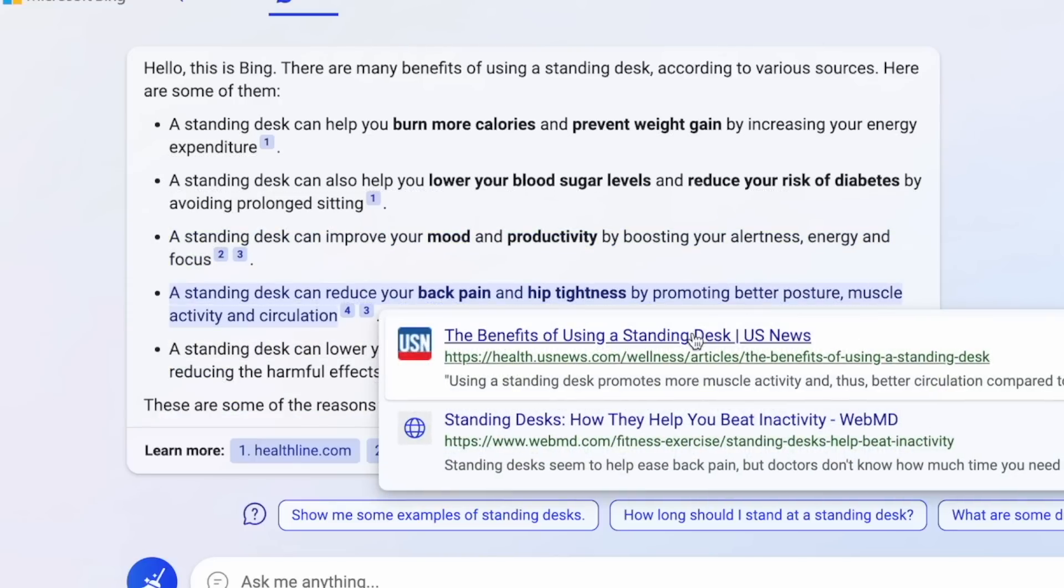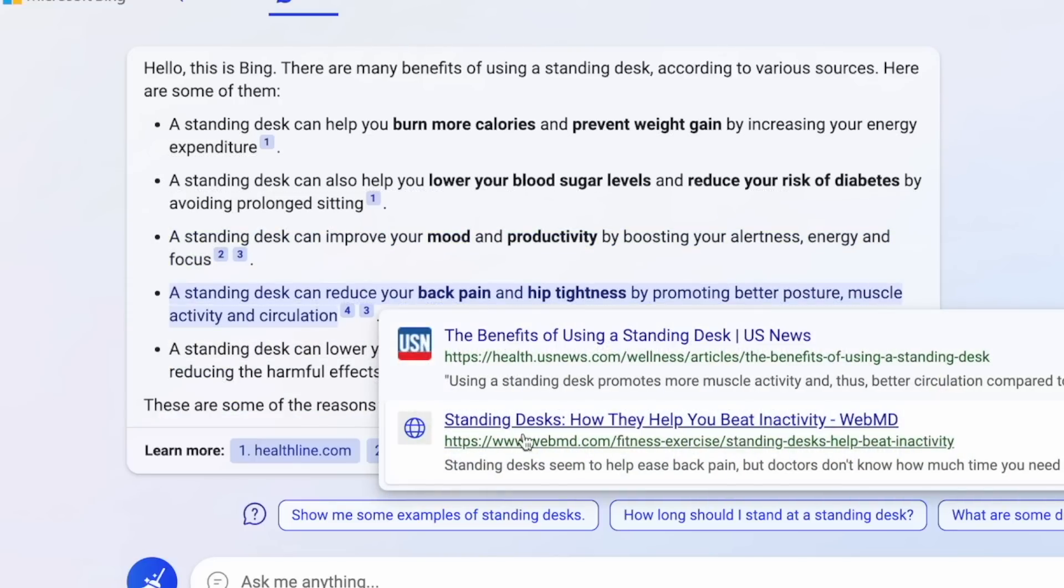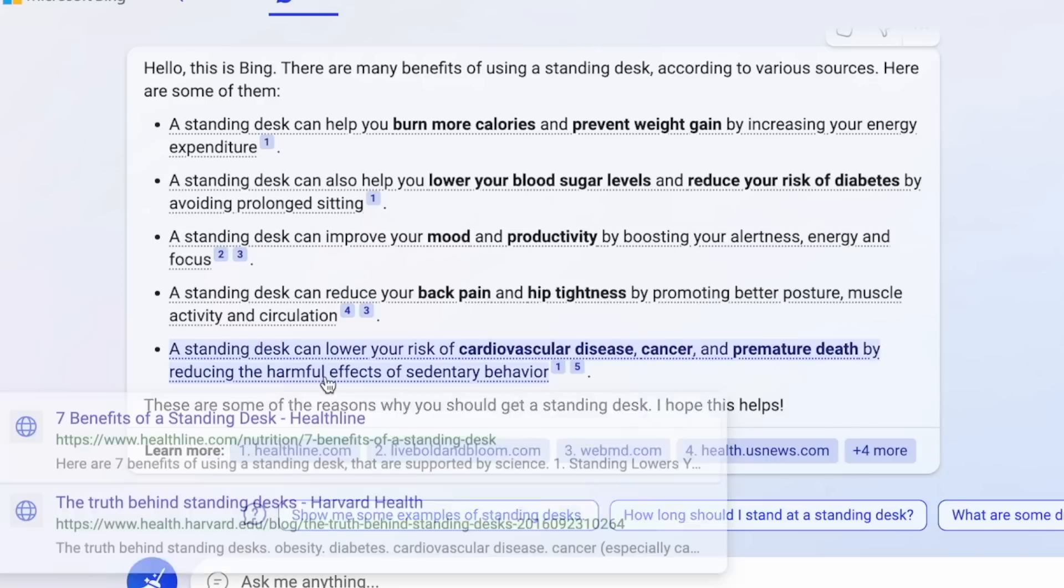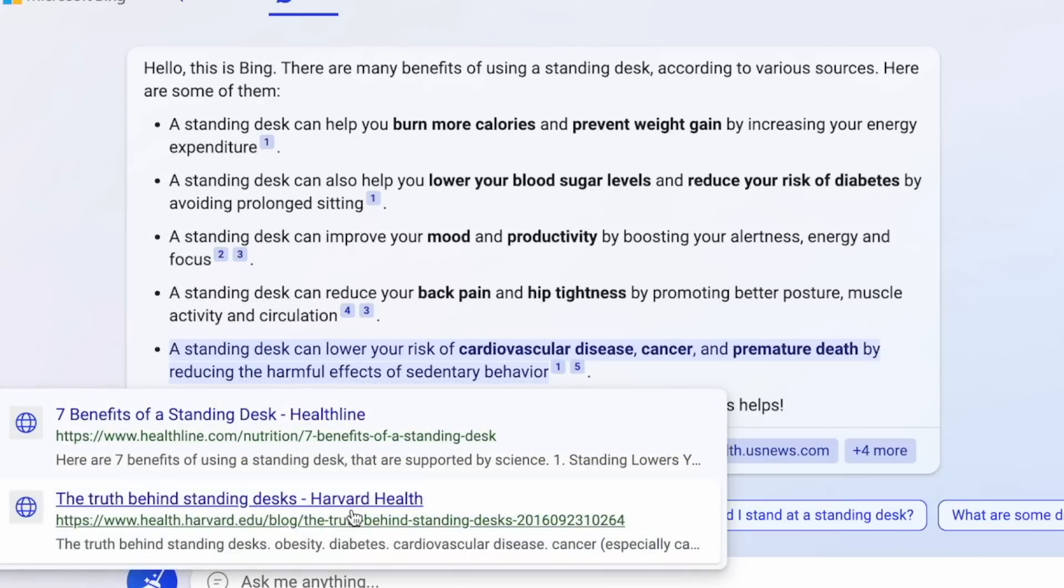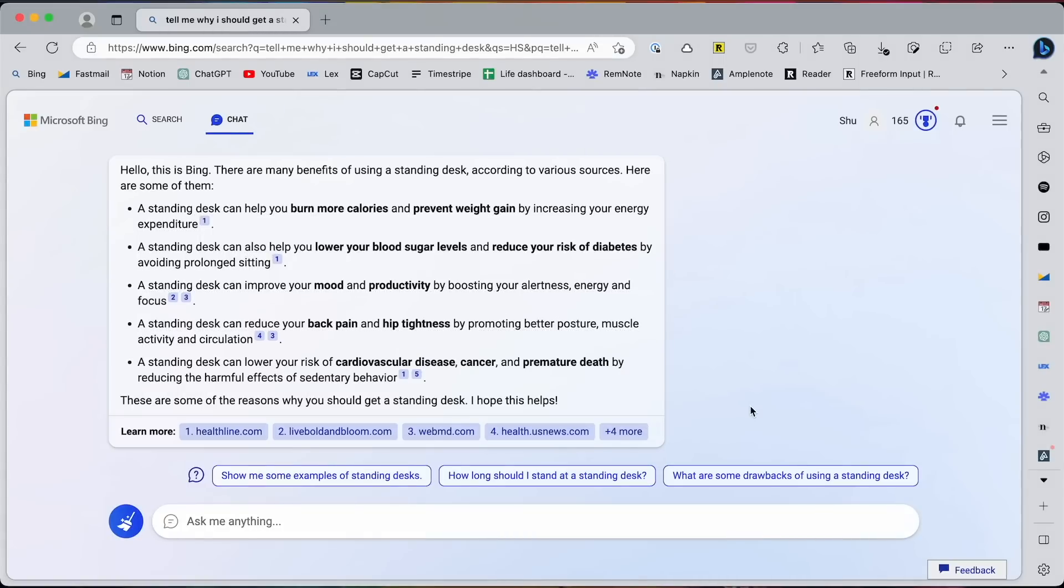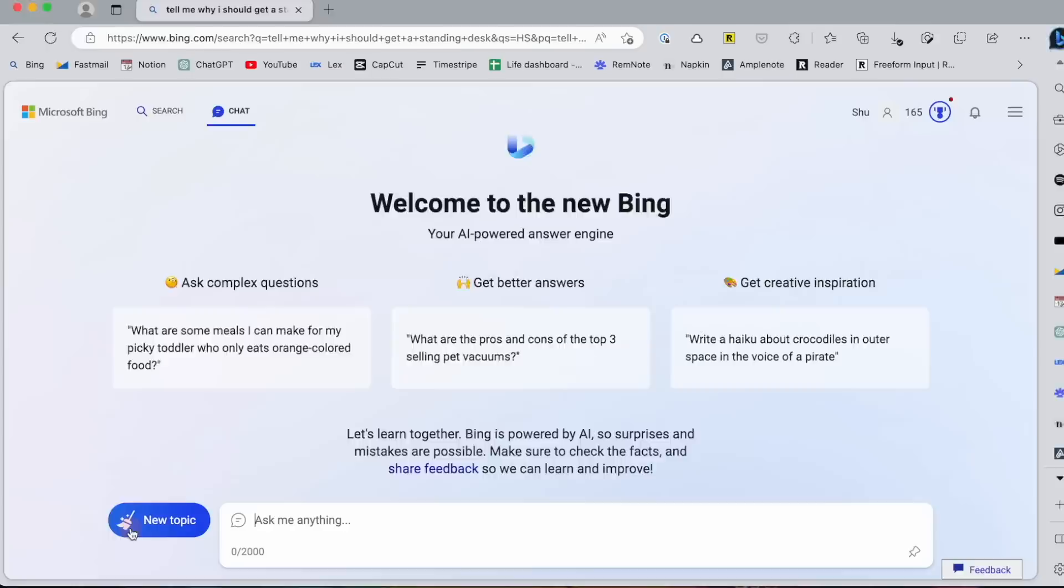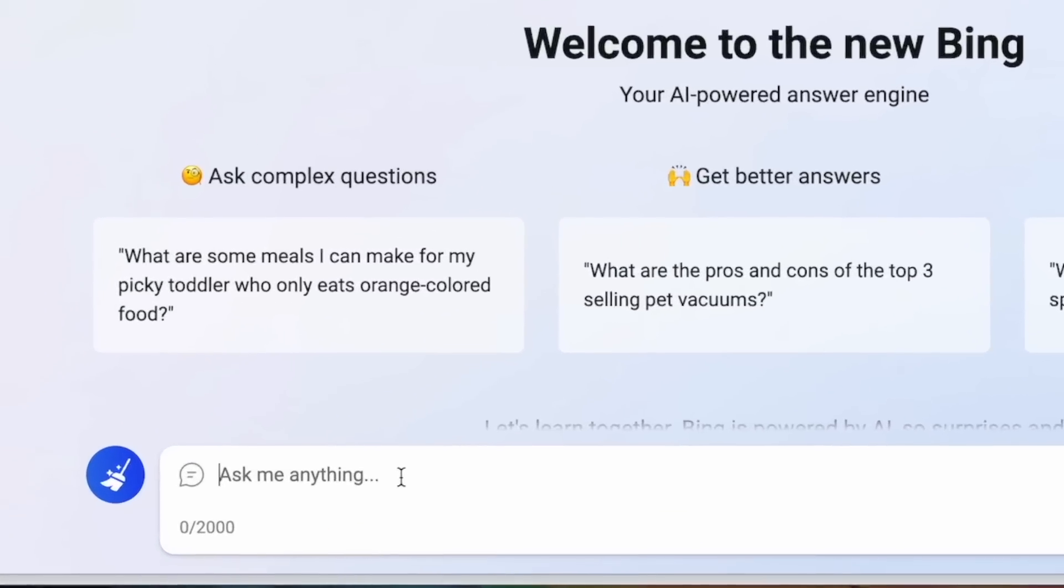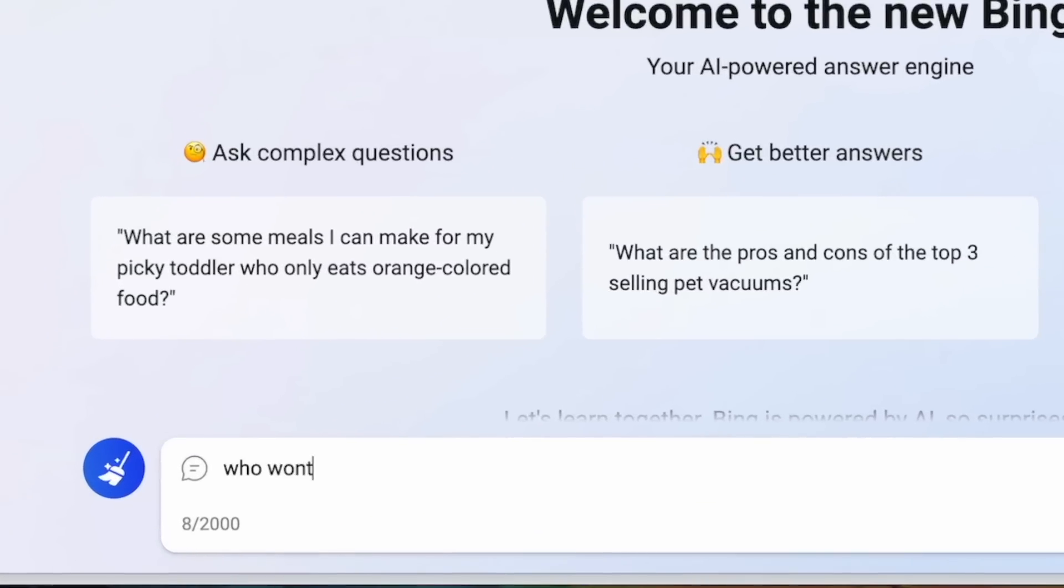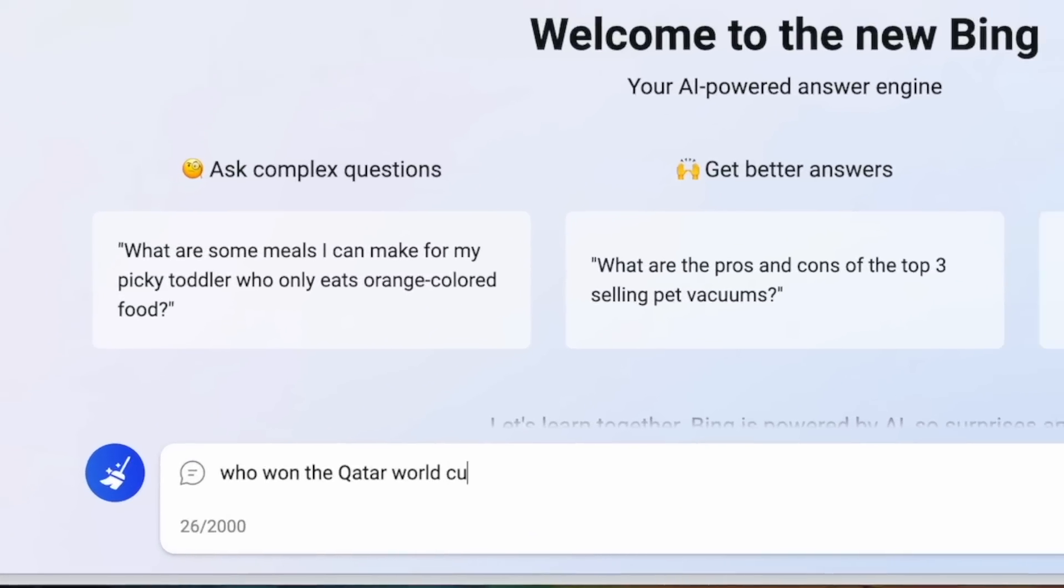With ChatGPT, it was different because you couldn't see the references, so it was hard to check whether what it says is correct or not. But with Bing, it's a little easier. Also the fact that it can see the latest information from the internet means it knows what happened after 2021, unlike ChatGPT, which was one of its weaknesses.